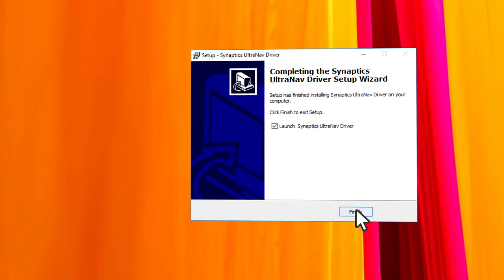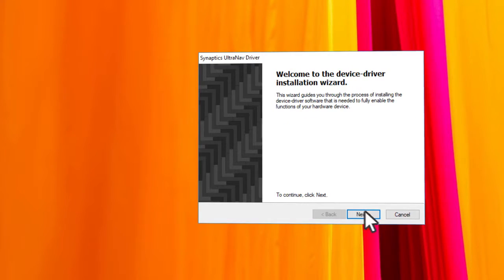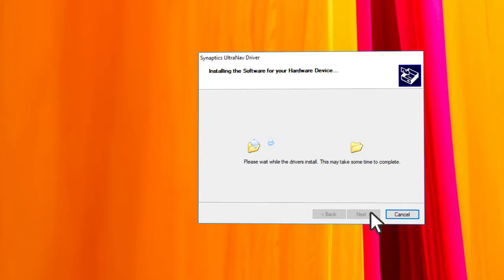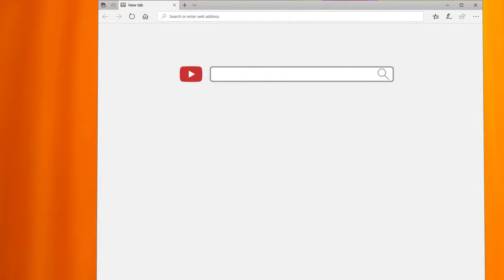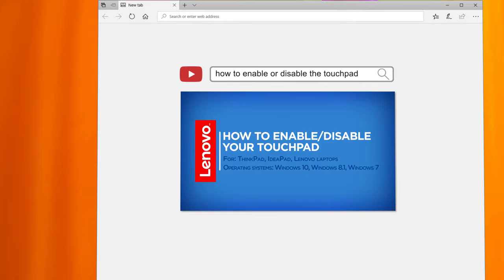If the driver installs correctly but the touchpad is still not working, or if you do not find a touchpad driver, make sure the touchpad is enabled. You can check out our video on how to enable or disable the touchpad.